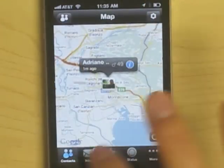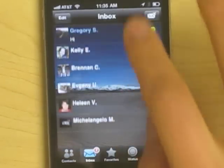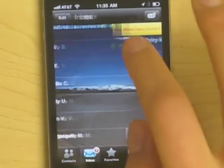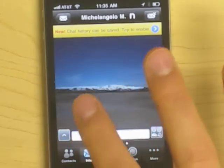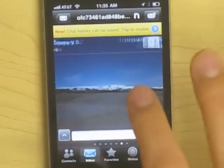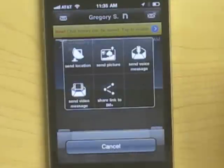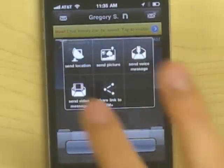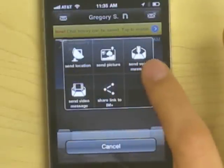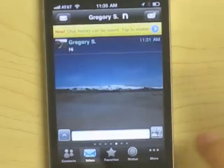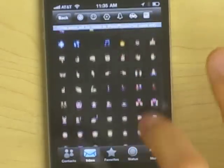Like all the other I Am Plus services, you can see who's in your inbox and easily go between chats. You can also add your location, send a picture, voice message, video message, and even all these fun emoticons.